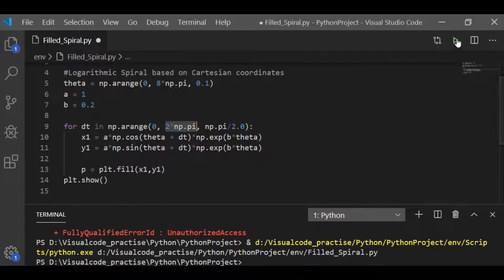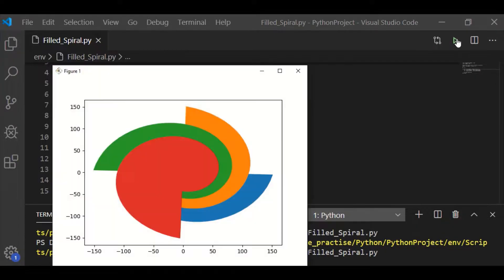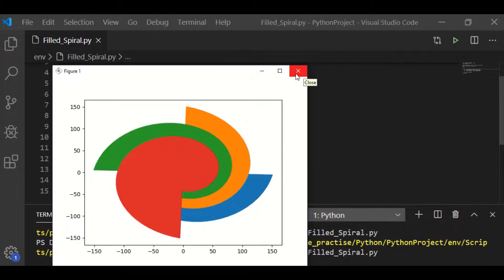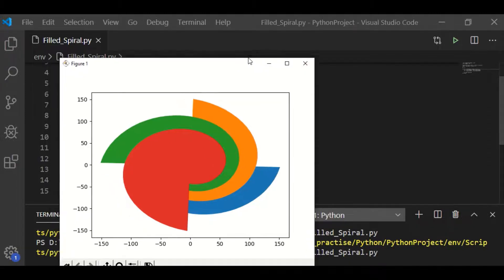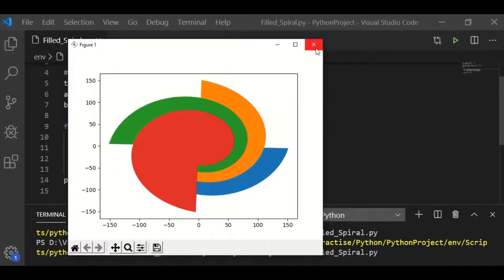Now, let us execute and see our results. We got 4 spirals which are overlapped with each other. That means there is no distinction boundary to fill the colors.